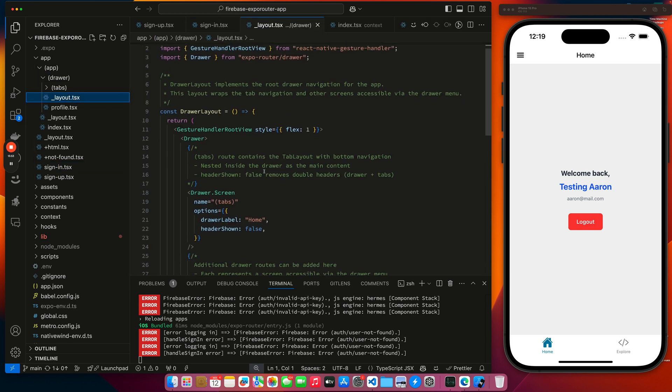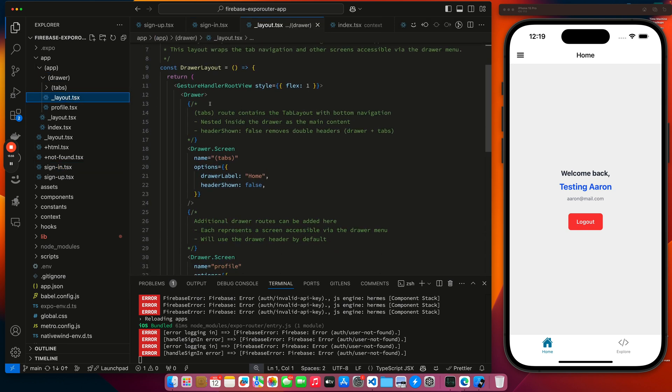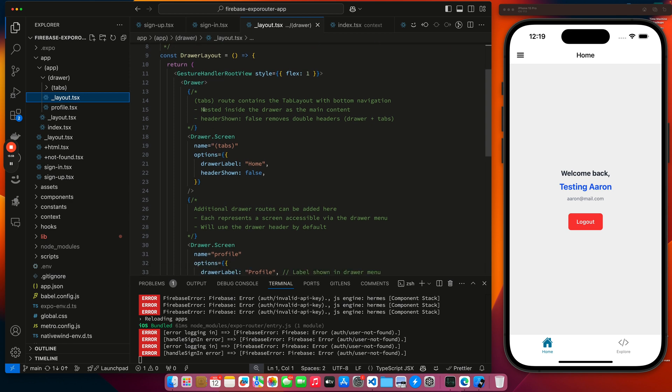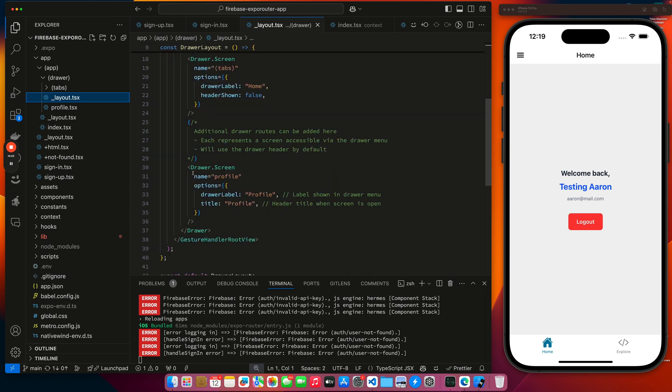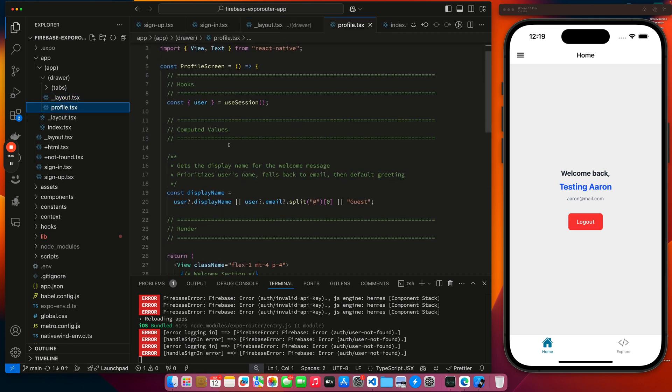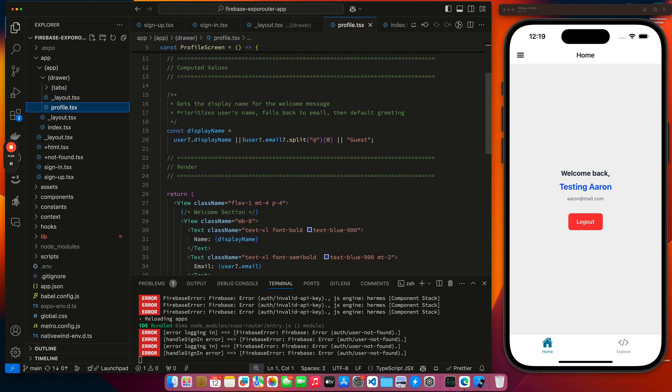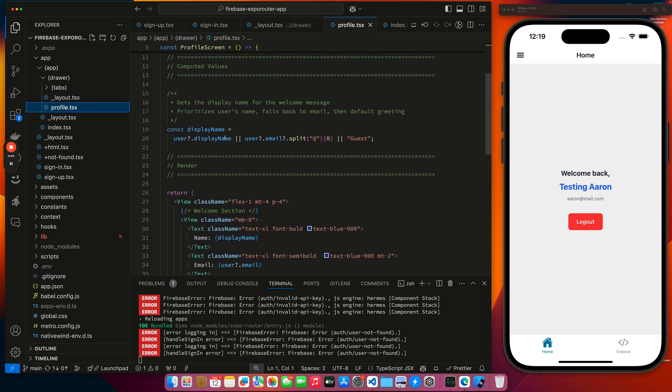So here's my drawer layout and it has two drawers in it. The top drawer, which is the tabs drawer, and then my profile page. This is my profile page. It grabs a user session, gets a display name, and just displays some information about the user.